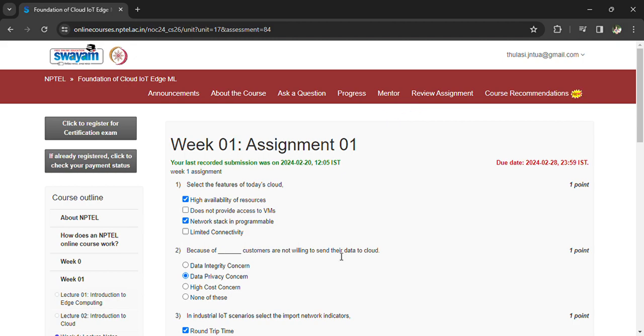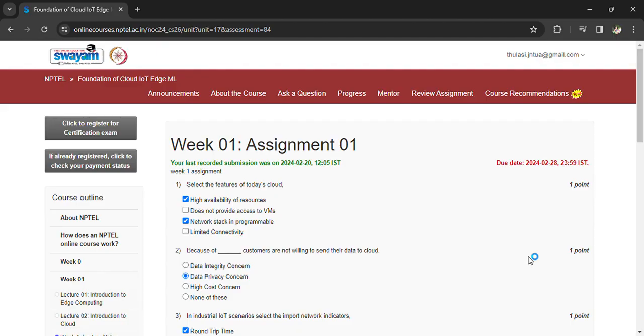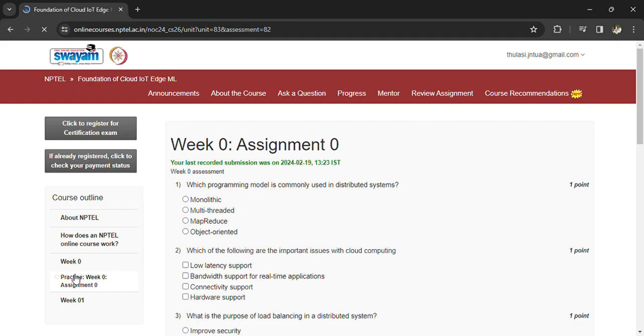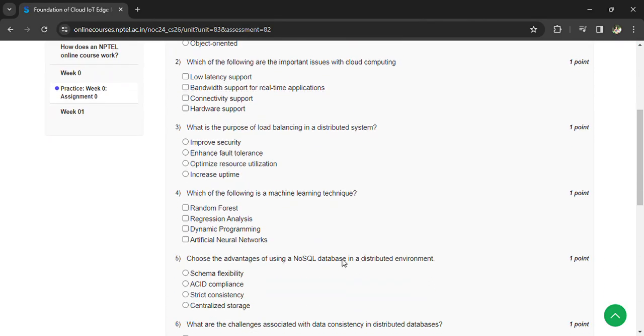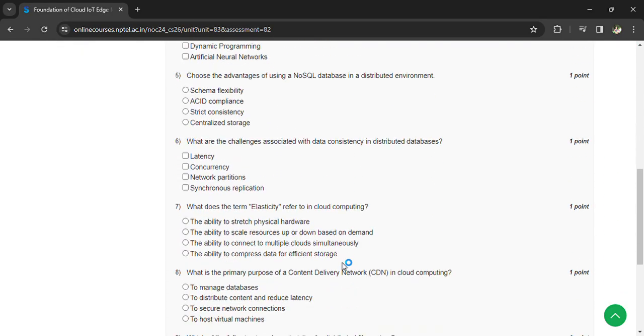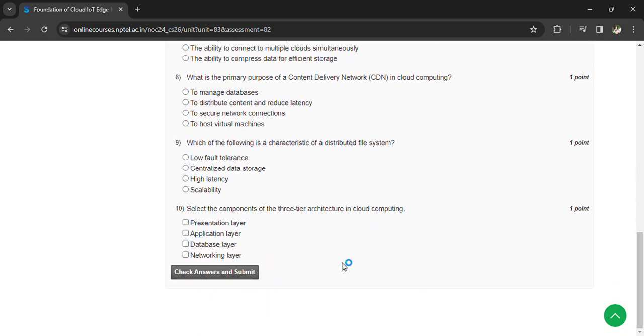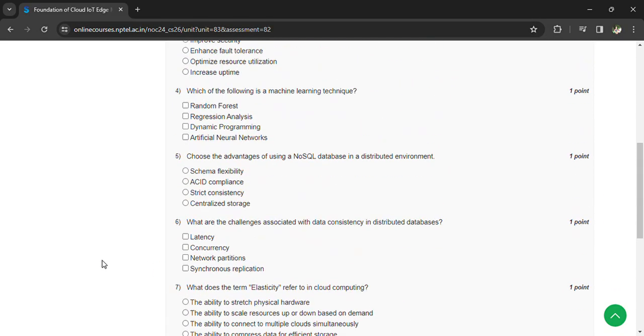Hi, this is the first assignment for the NPTEL Foundation of Cloud IoT course. Coming to the Week 1 assignment, this is a practice assignment where you can learn the questions, submit the answers, and check the answers.